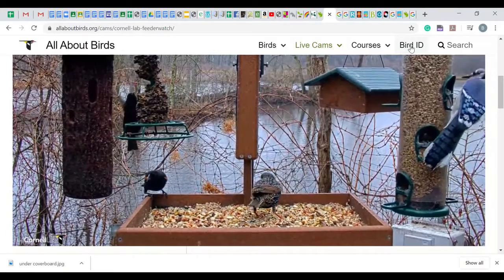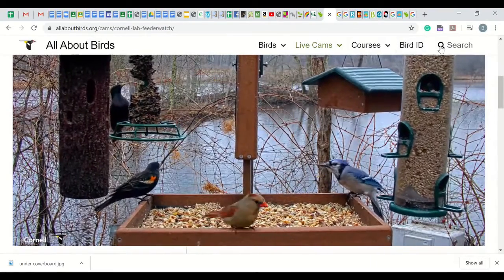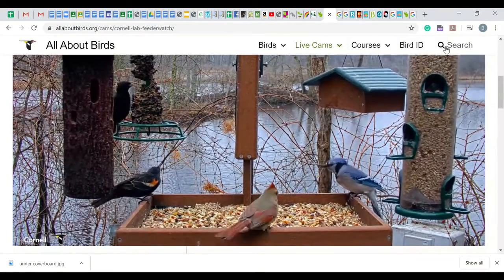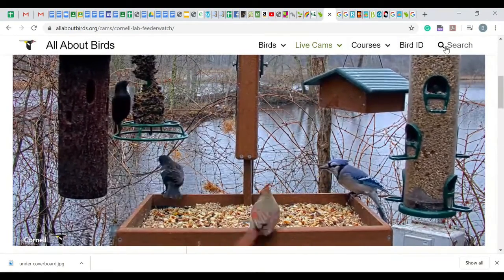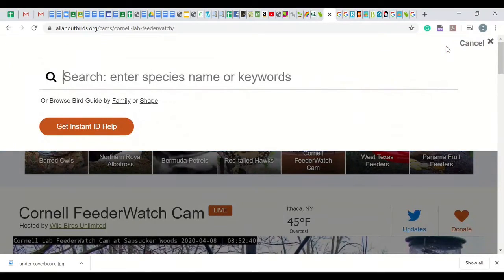Finally, we are going to use the search option to check the ID of a specific bird. I am going to type in a bird species that some beginning birders might make a mistake with: the scarlet tanager.